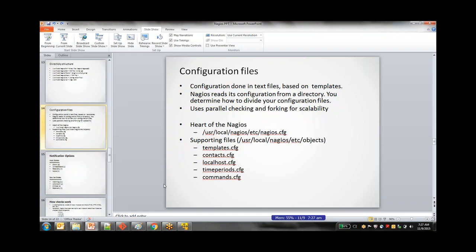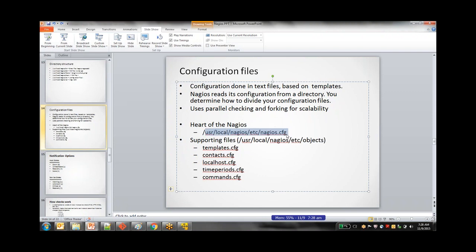Every time Nagios runs, it goes to the etc folder and reads all the configuration files available there, and behaves based on that. It's not like everything is dumped into one file — there are many configuration files put by Nagios to keep things simple. It's like writing a program where you define functions or subroutines separately. In the same way, Nagios writes all the different templates into separate files and includes everything together in one file, so it's easy to maintain separately.